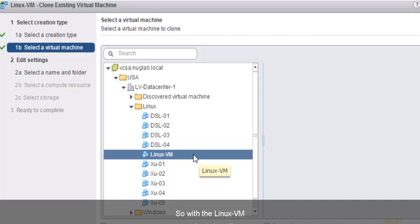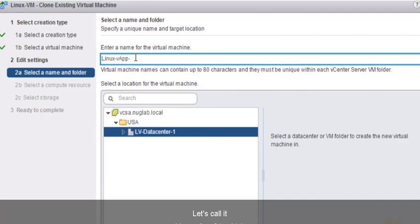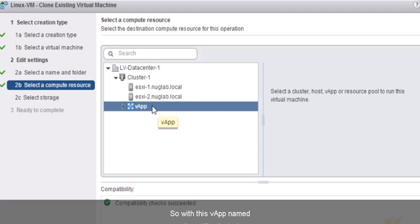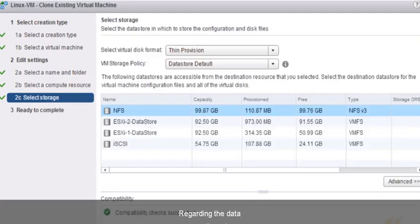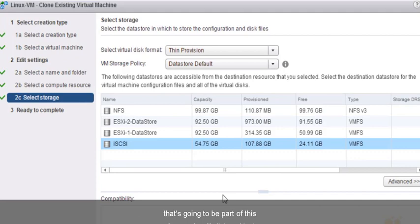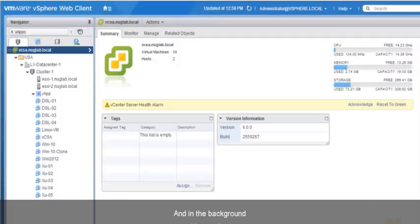With Linux-VM selected, we'll click Next. It's asking for a name — let's call it Linux-VApp-01, implying we'll be creating a few of these virtual machines as part of the VApp. Click Next. By default, it's already highlighting the VApp container object. With the VApp still selected, we'll click Next. For the data store, we'll use the iSCSI data store with thin provisioning. Click Next, then the summary, and click Finish. In the background, it's creating a brand-new virtual machine as part of this VApp.